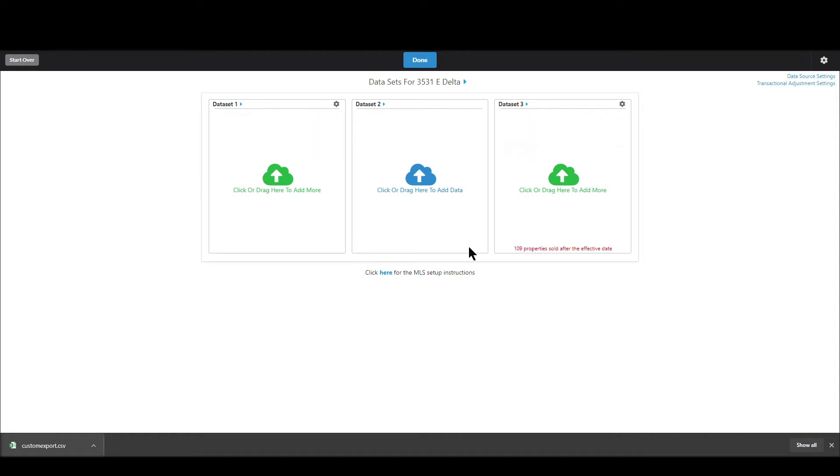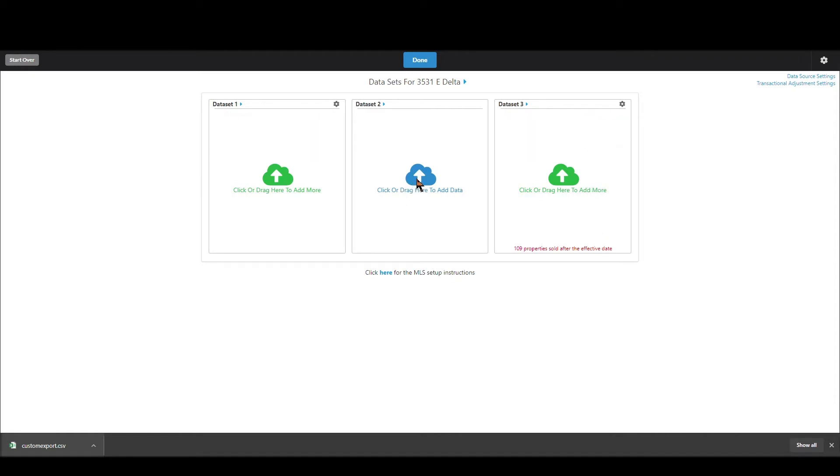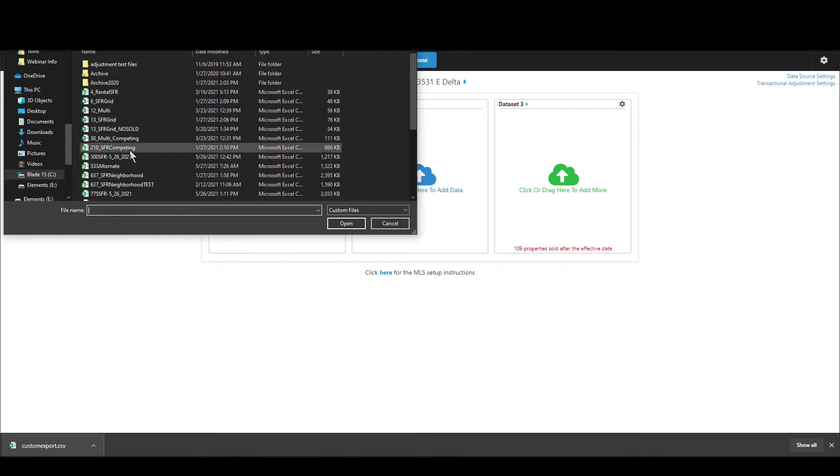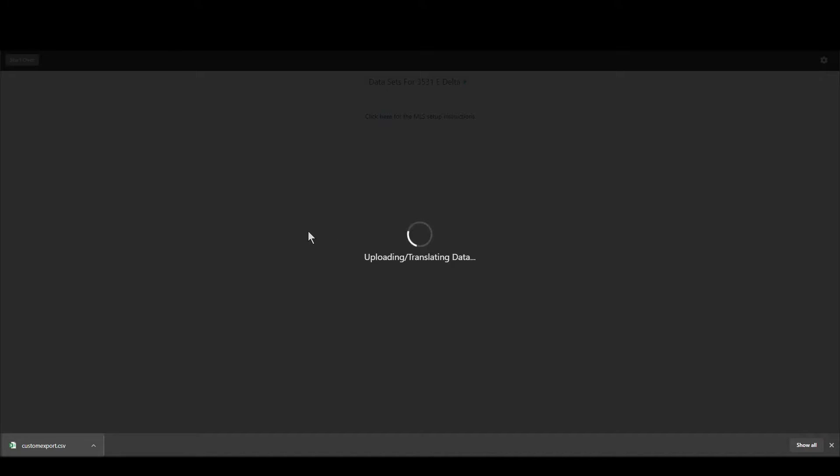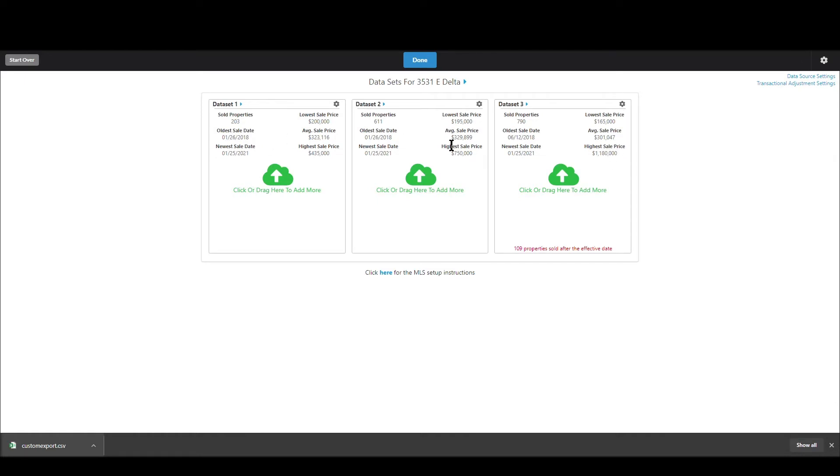Alright so now let's go ahead and load in one more set of data let's choose my neighborhood file. Okay so I've got basically all three data sets loaded in you can see the information about those data sets the oldest date newest date low high and average price and how many properties there were and now at this point there's a couple other things I want to show you.